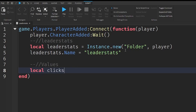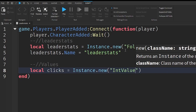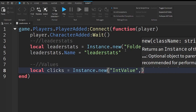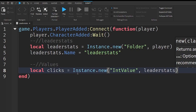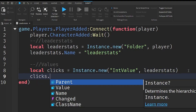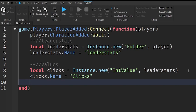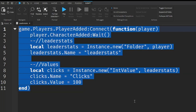So: local clicks = Instance.new — we're going to be creating a new IntValue. Outside the quotation marks put a comma, and this time write leaderStats so that this clicks value goes under our LeaderStats. Then go down a line and give it a name: clicks.Name = "Clicks". This last part is optional, but if you want them to start off with a certain amount, you can write clicks.Value = and put in a starting value. For example, if I put in 100, they will start off with 100 clicks. And that is all you have to do for the LeaderStats.